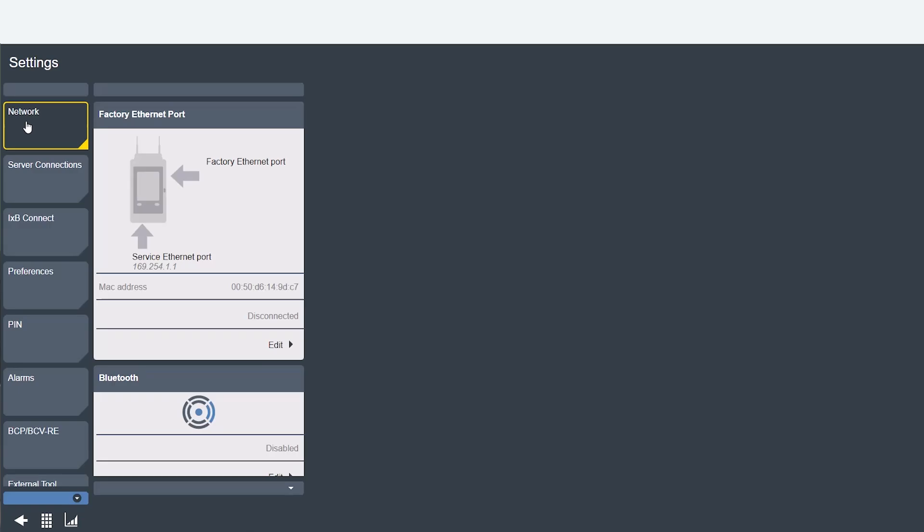So we'll start at network. This is where you'll find all your connection methods and be able to set up your controller's network. There are separate videos that go into depth about how to actually network your controller.